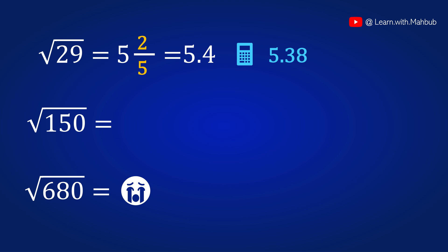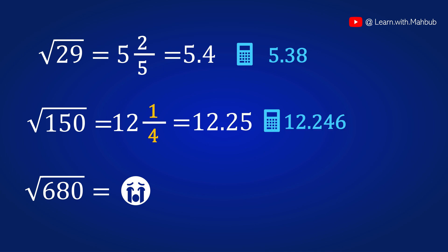Now root 150. 12 square is 144. So it will be 12 and 6 by 24 since 150 minus 144 is 6 and 2 times of 12 is 24. 6 by 24 can be written as 1 by 4 or 0.25. So the answer is 12.25. Calculator will give you the answer of 12.246.